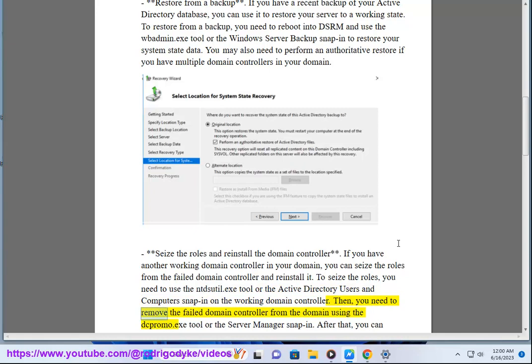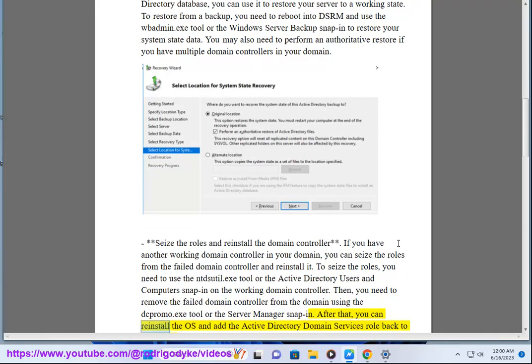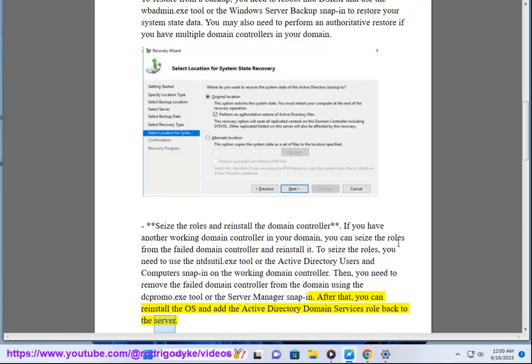Then, you need to remove the failed domain controller from the domain using the dcpromo.exe tool or the Server Manager snap-in. After that, you can reinstall the OS and add the Active Directory Domain Services role back to the server.